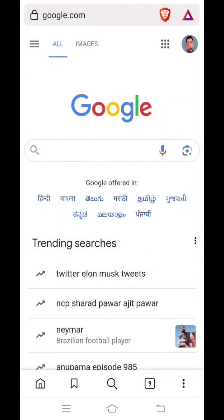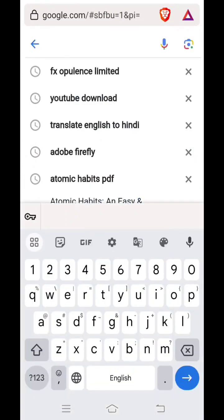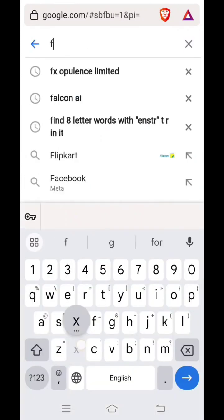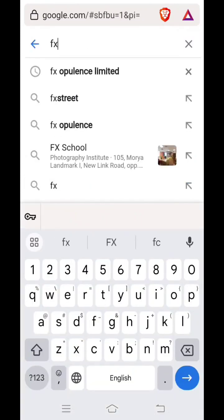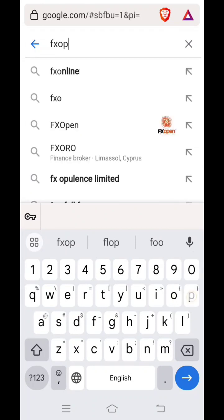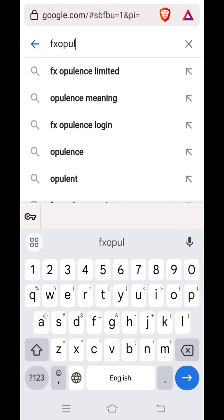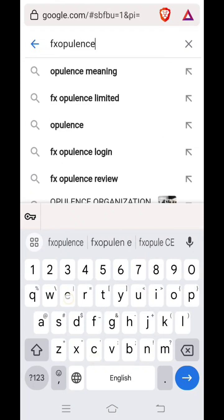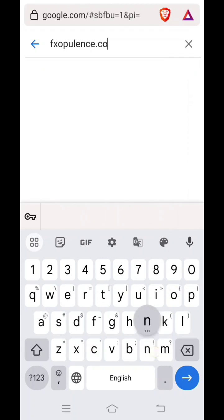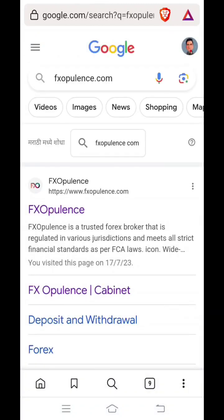Hello friends, today we will see in this video how we can open a demo account for synthetic trading with FX Opulence. First you open Google Chrome or any browser and search for fxopulence.com. You have to click on the first link which is appearing over here.